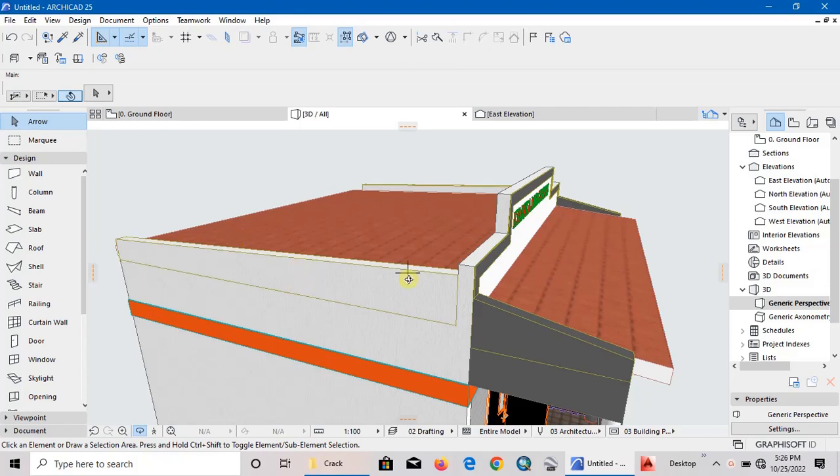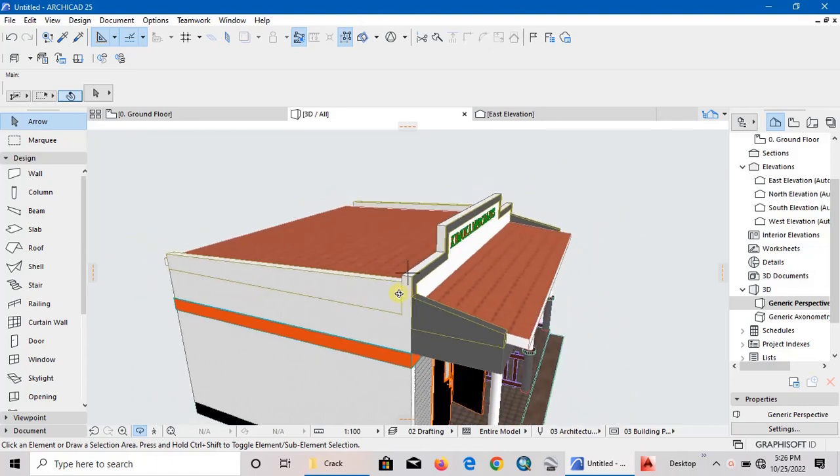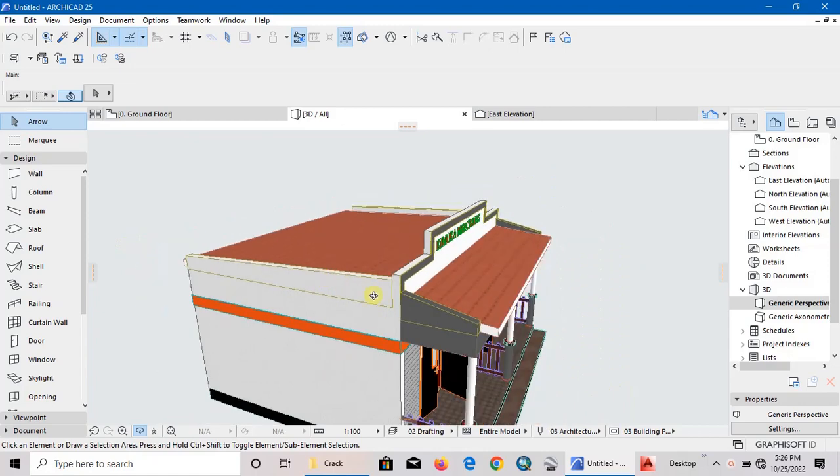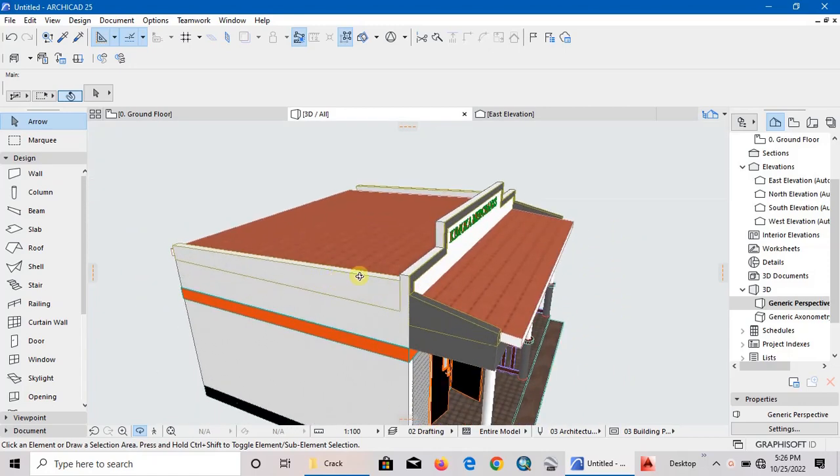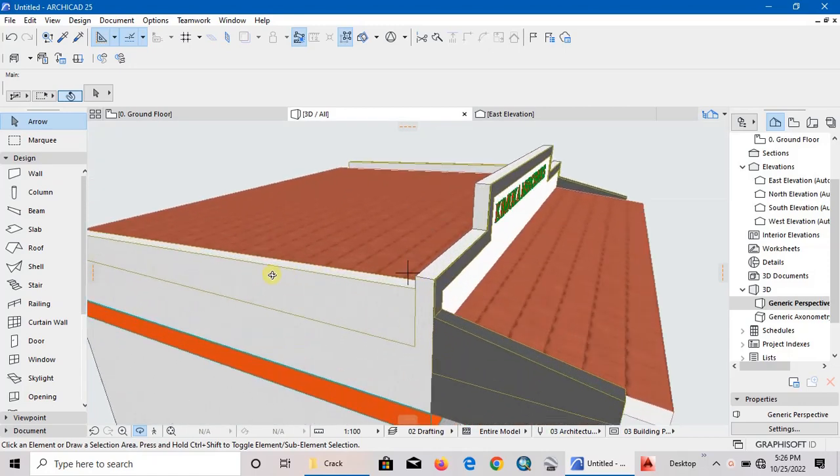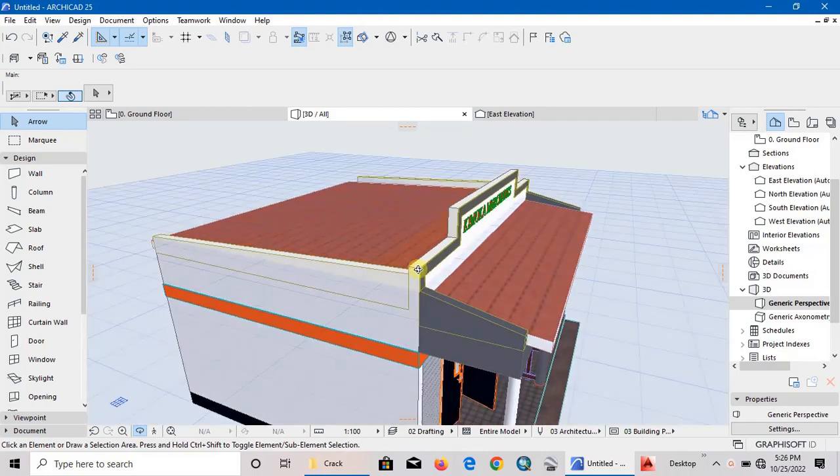If you're asking yourself how you can do slanting walls, especially when you've drawn a flat roof, I'm going to take you through the easiest method to draw such walls using the morph tool.